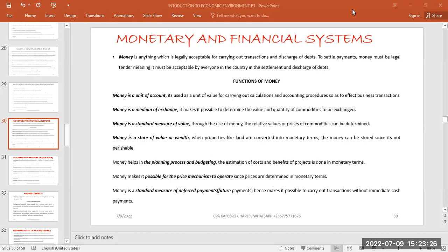For any particular item to be accepted as a medium of exchange, it must be trusted by the public. The public must have full trust that it can be used to settle obligations arising from business operations. To settle payments, money must be legal tender — meaning it must be accepted by everyone in the country in the settlement and discharge of debts.